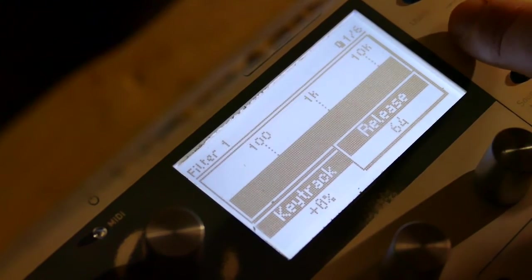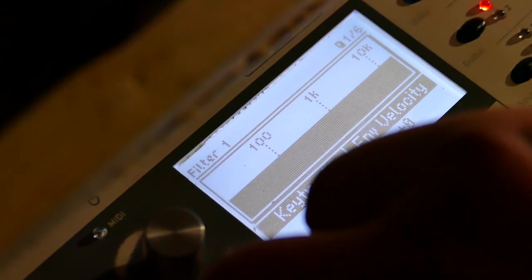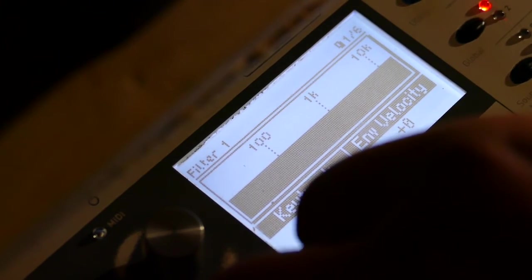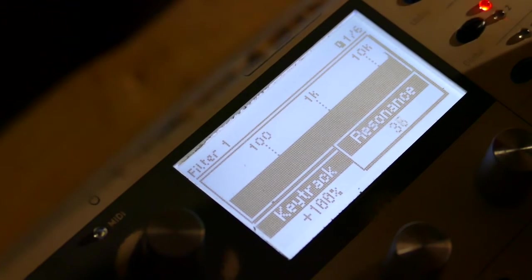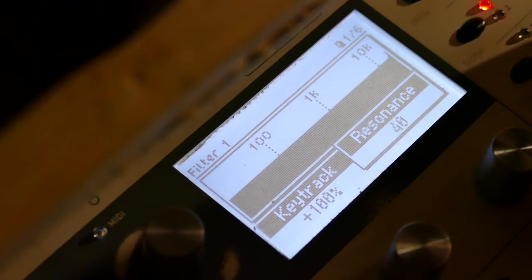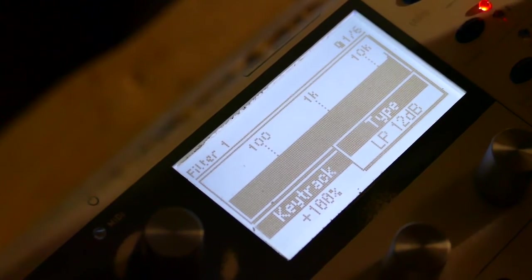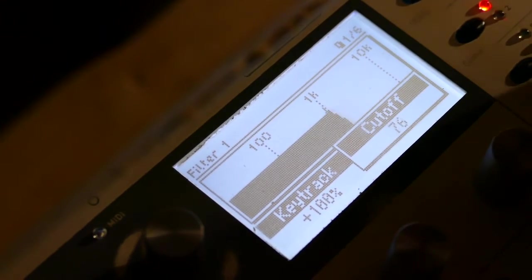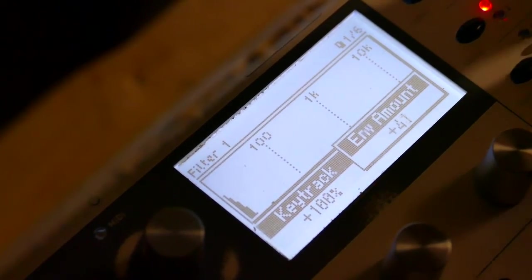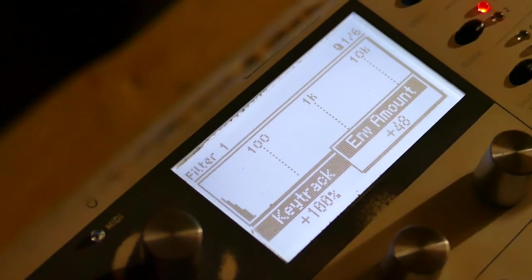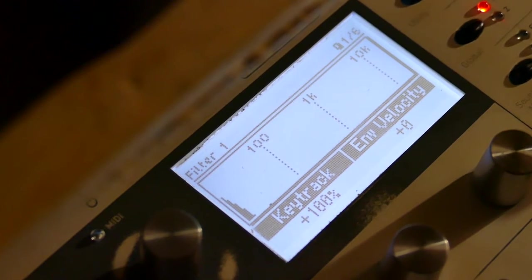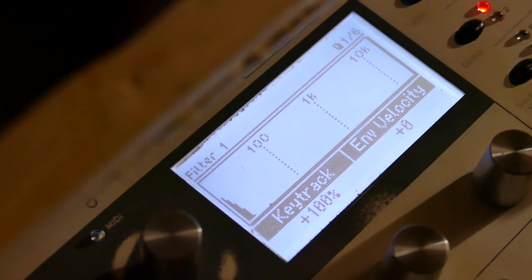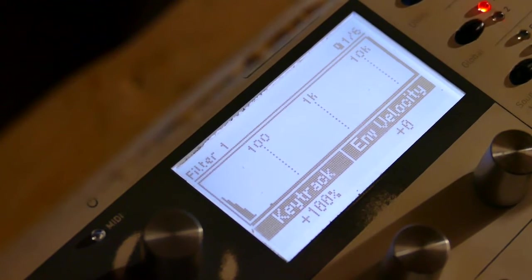So we're going to set up Filter 1. Key track of 100%. Let's say about 42 for Resonance. Type is low-pass 24 dB. Take FC down to 0, and set the amount to about 48. That's Part 2.